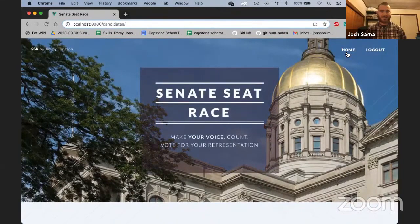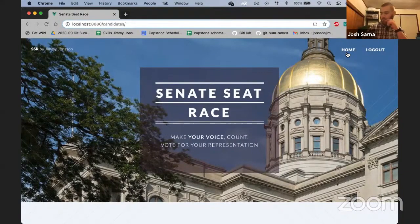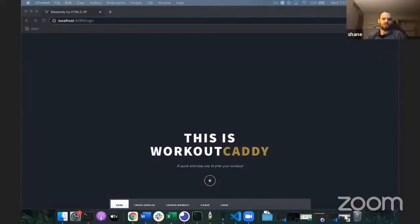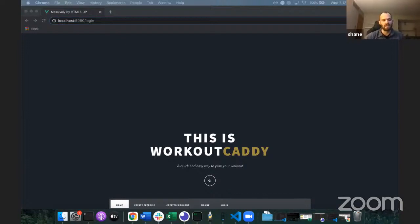Thank you, Jim. Next up is Shane, and your panelist will be Jay. Alright, hello everyone. My name is Shane and this is Workout Caddy. Being a personal trainer and training many different people over the years, I noticed that many struggle with creating a workout. For many, it's overwhelming to think about all the exercises and try to handpick which ones create an effective workout. This is where Workout Caddy comes in — just like a caddy for golf, it's there when you need it and when you need some guidance.